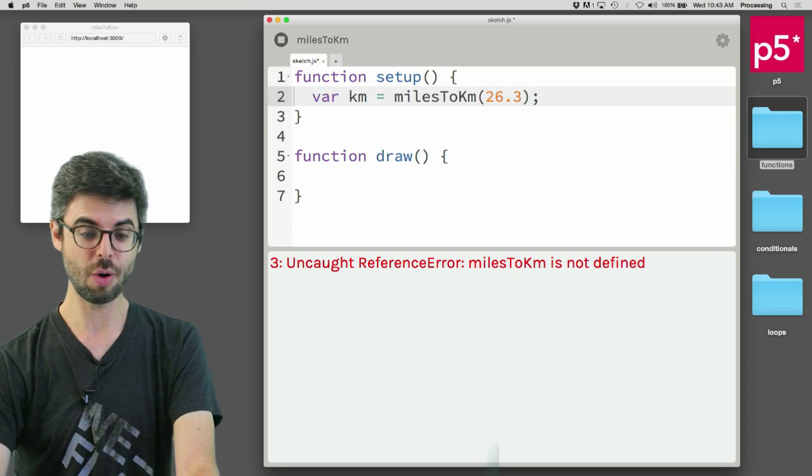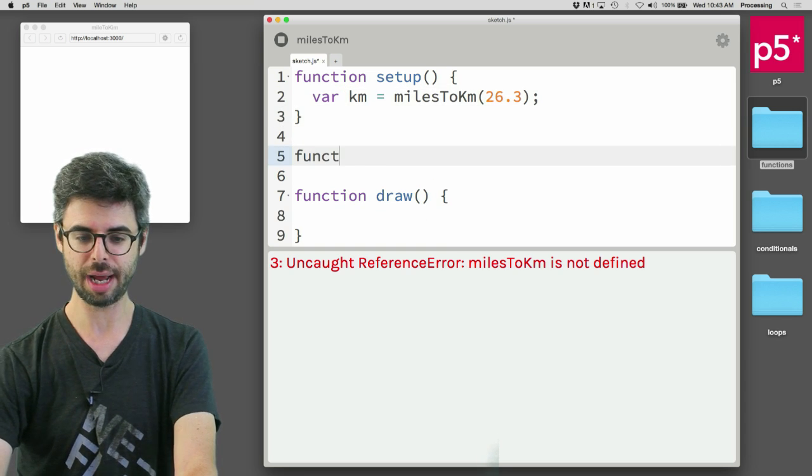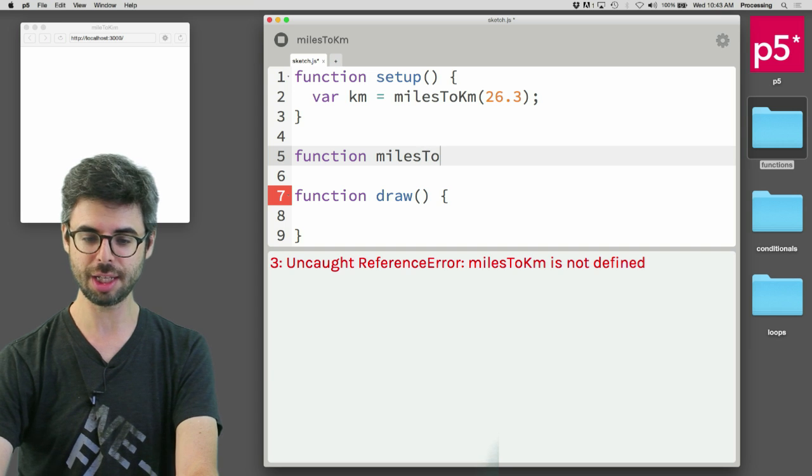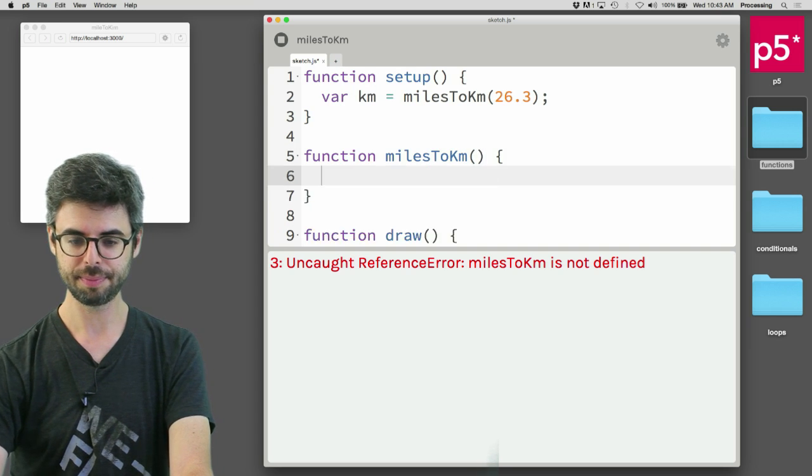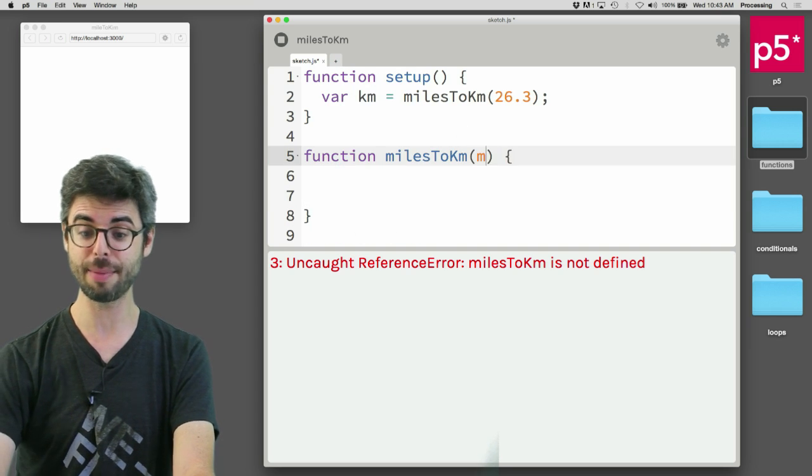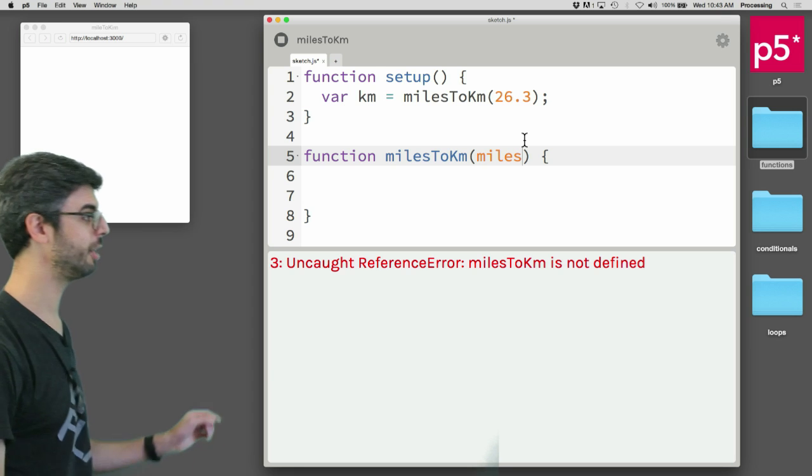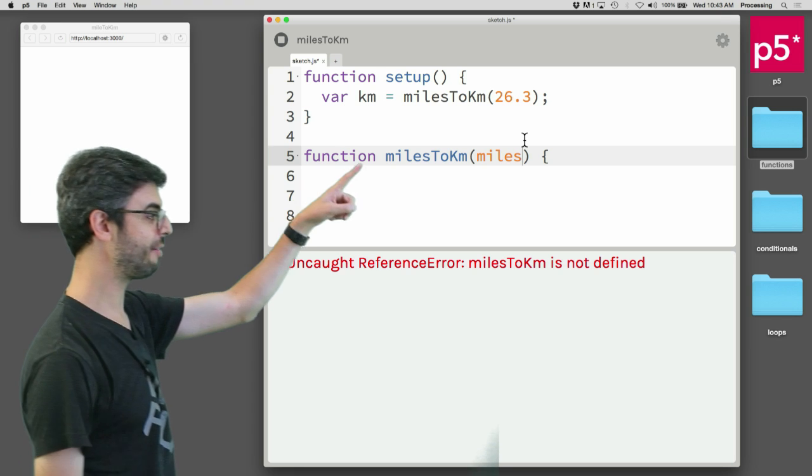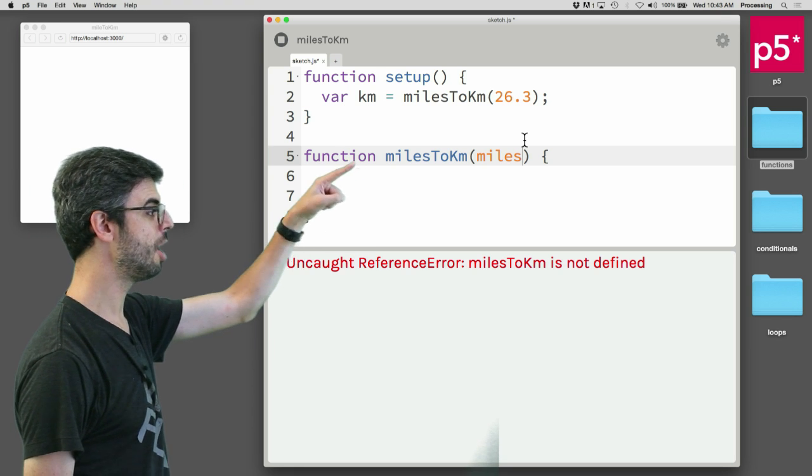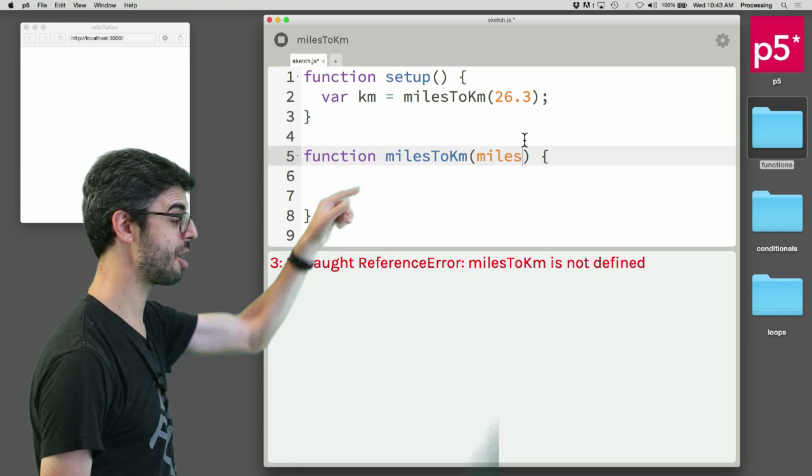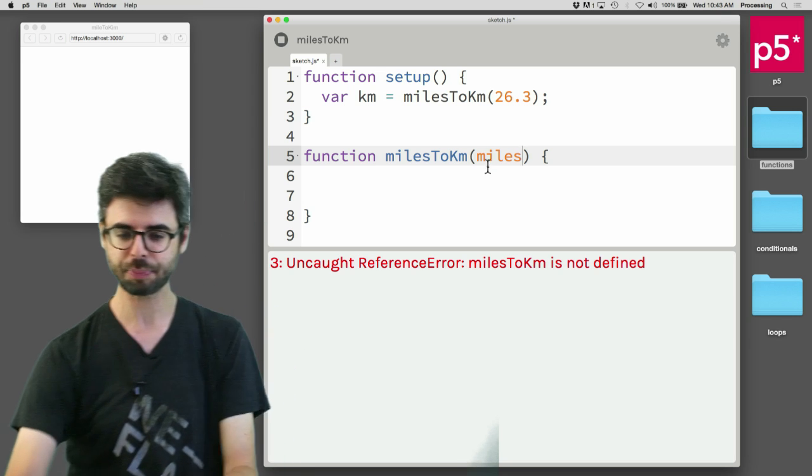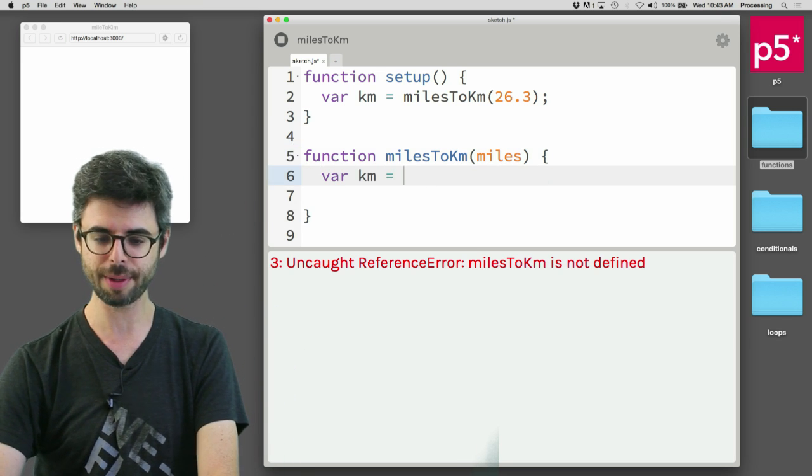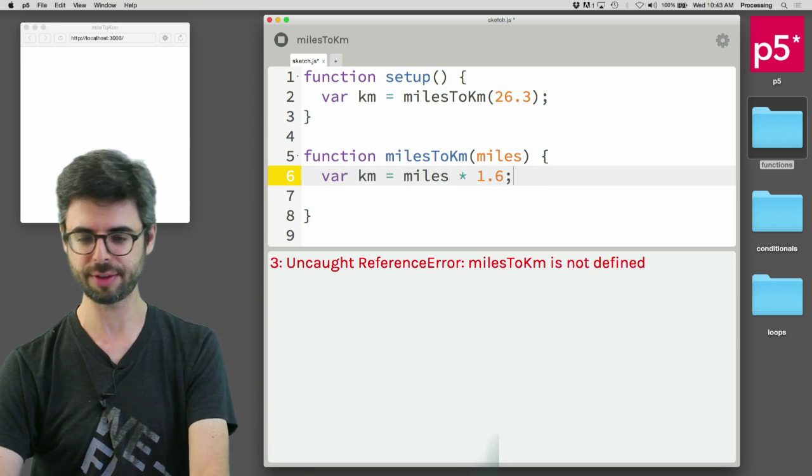How do we define a function? My function, the name of the function, and then whatever the parameters are. One parameter is miles. When that function is called, 26.3 will get sent into that miles variable, the parameter to the function. And then what's the formula? Miles times 1.6.